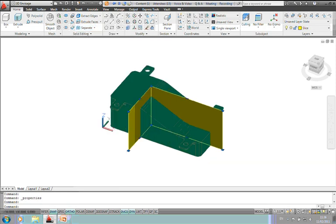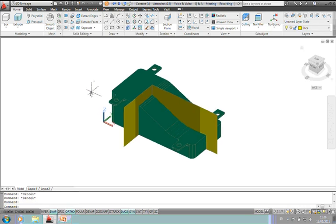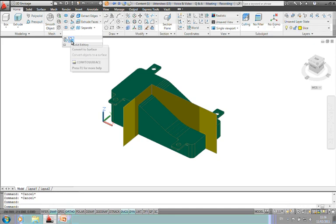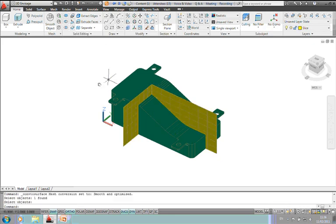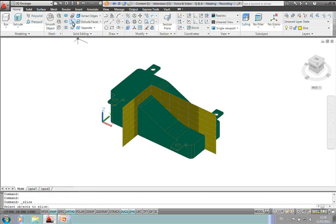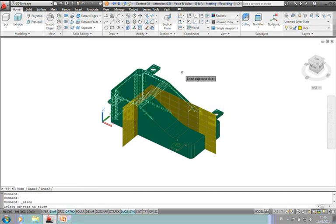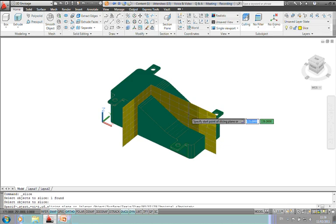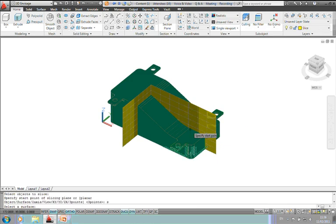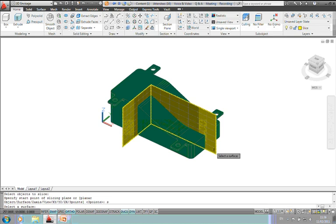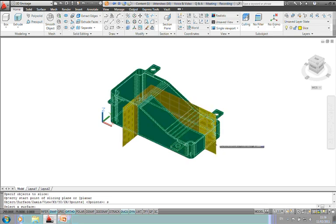And again, as I did earlier with the walls in the building, we'll take this polyline and we'll convert it to a surface. We'll convert the surface, select the polyline. That gives me a surface model, or a surface on my model.